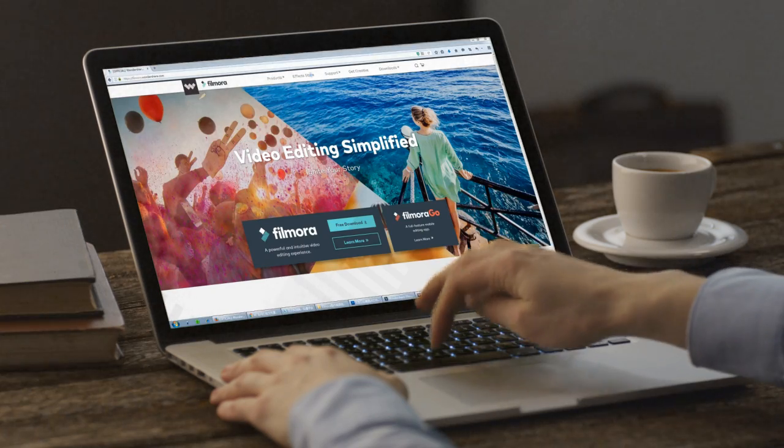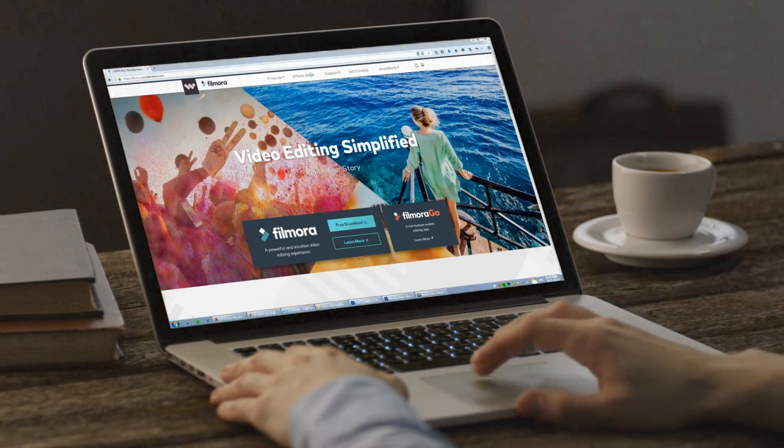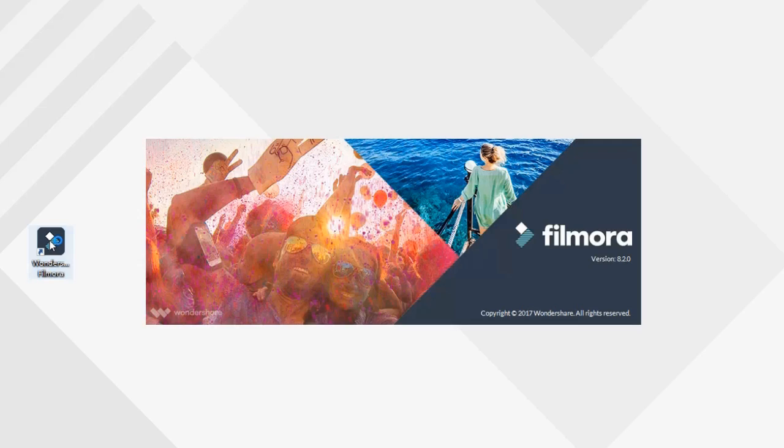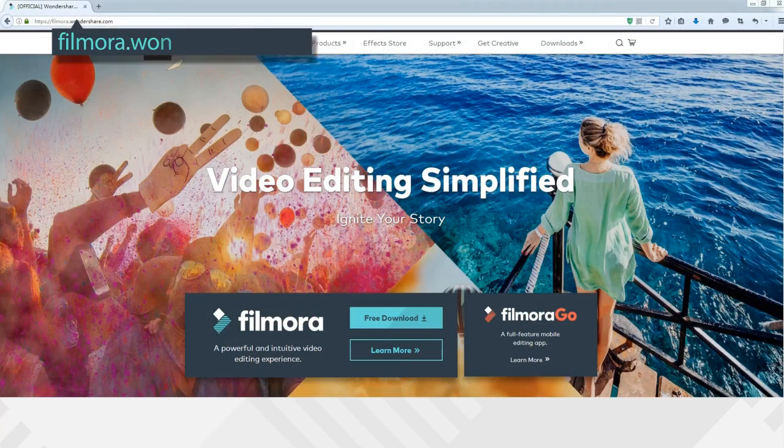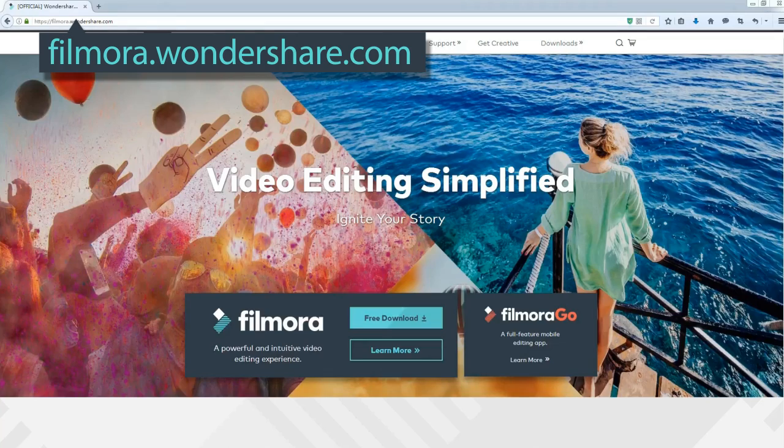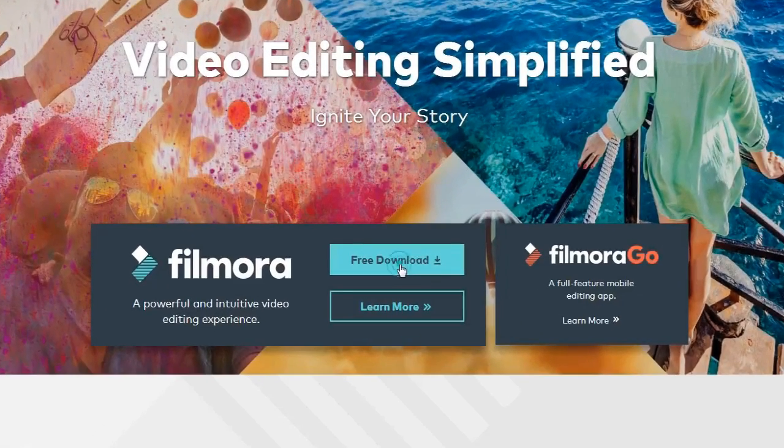Before we get started, you need an easy to use and powerful video editor like Filmora. Haven't got it yet? Just scroll down and click the link in the description box below. Visit filmora.wondershare.com and download a free trial.